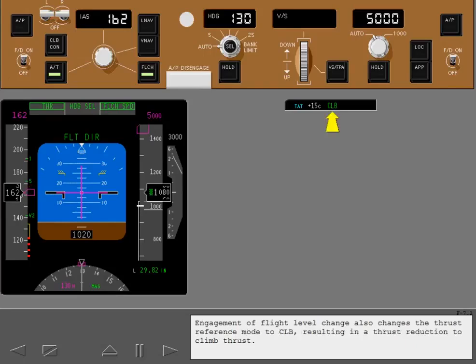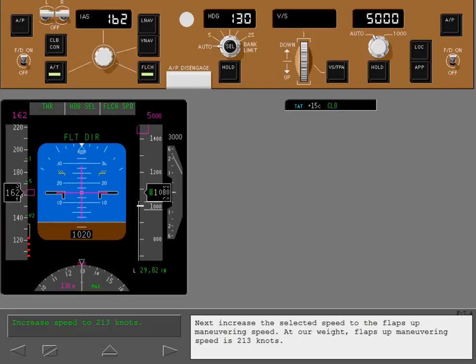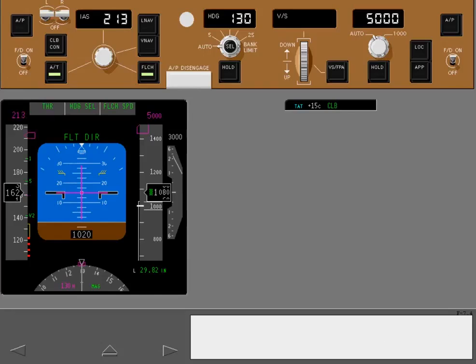Engagement of flight level change also changes the thrust reference mode to climb, resulting in a thrust reduction to climb thrust. Next, increase the selected speed to the flaps up maneuvering speed. At our weight, flaps up maneuvering speed is 213 knots.